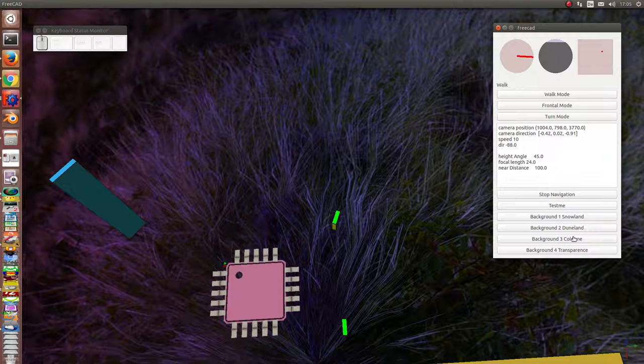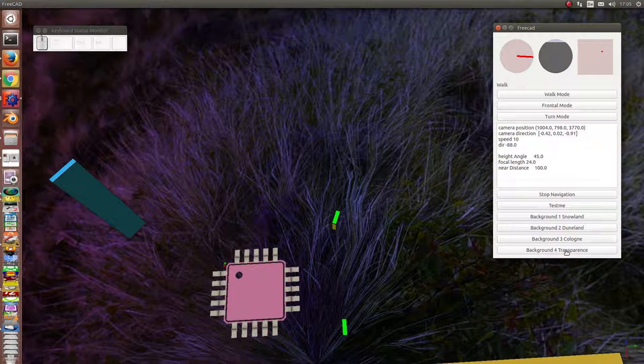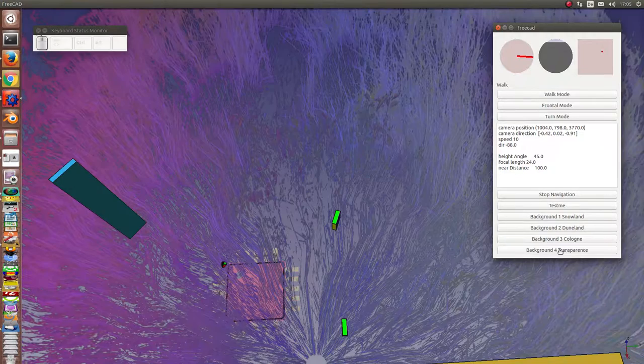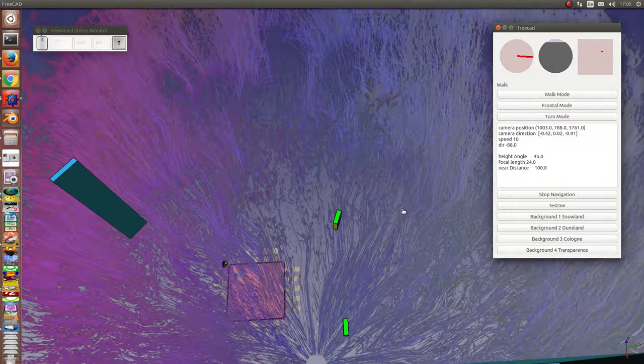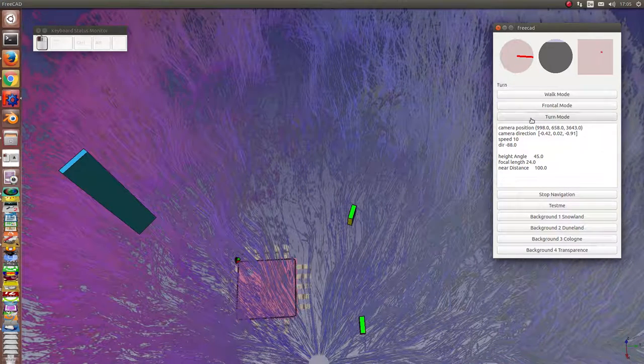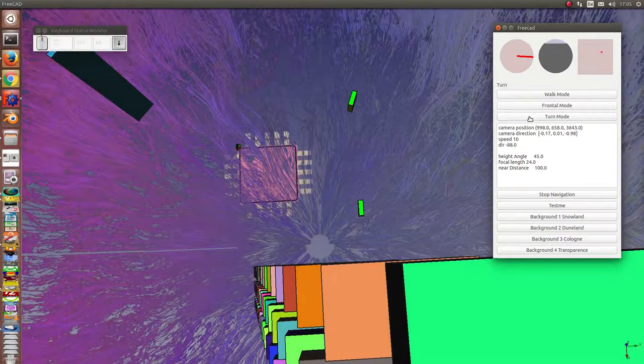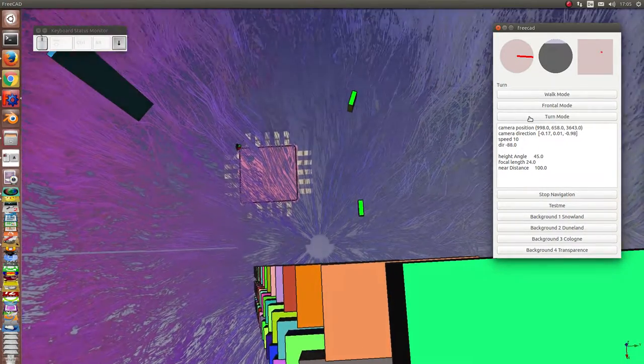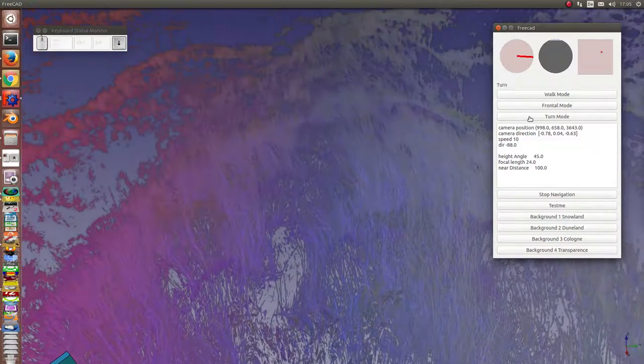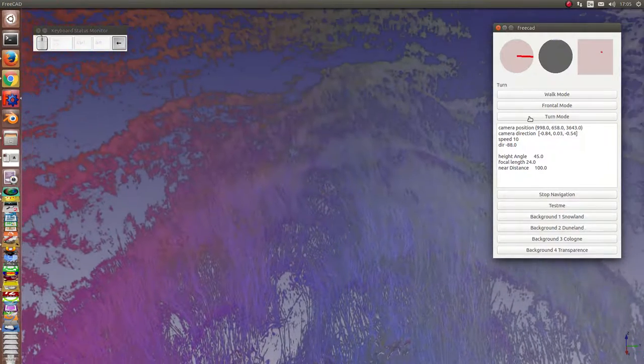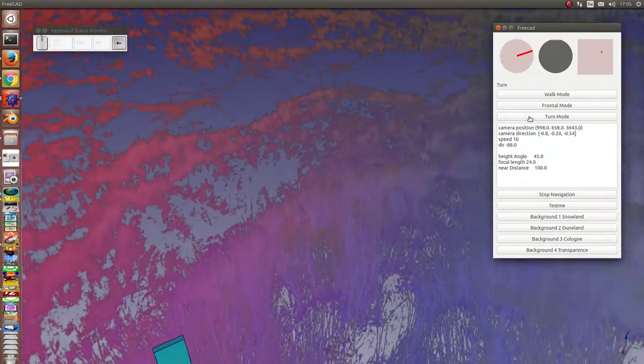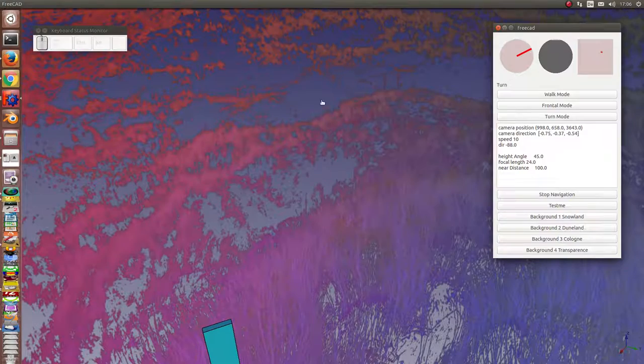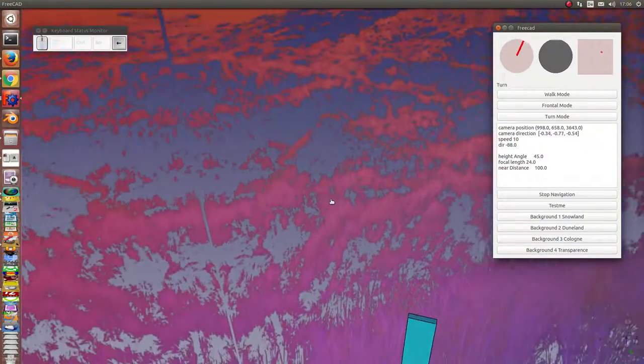And the last one. What I have done was a test with this transparent background image. In this case, I can look through the picture and I see the blue background screen of FreeCAD.